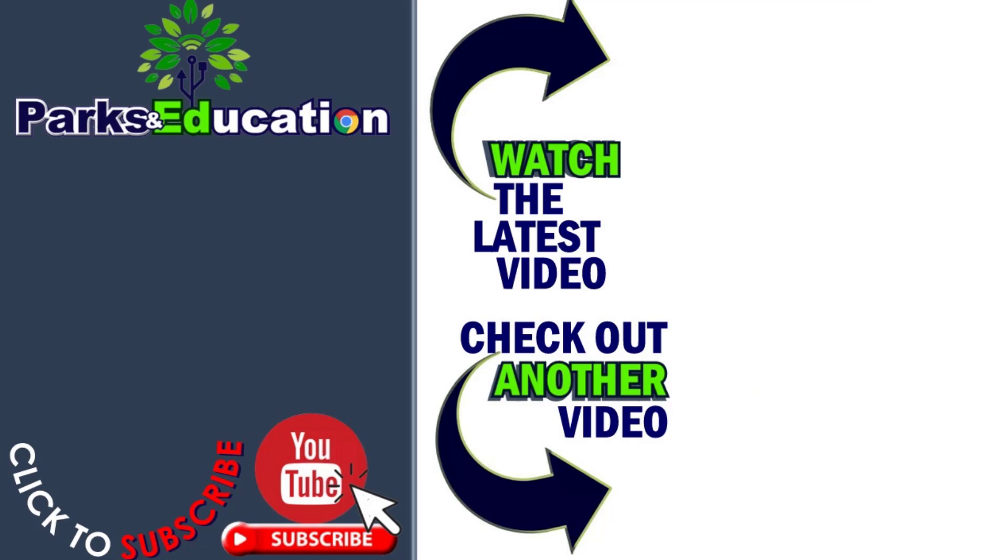I hope this helped. If you have any questions, leave them in the comments below and I will see you in the next video.